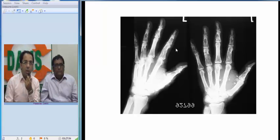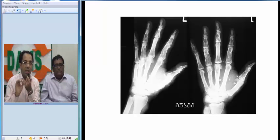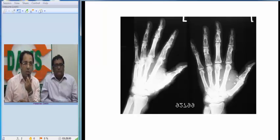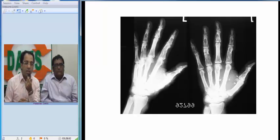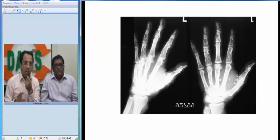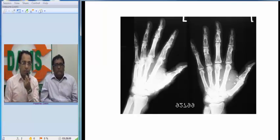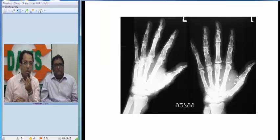Looking at the lesions carefully, some of them appear to show slight flocculent calcification — I would describe them as slightly stippled calcification. When I say phalangeal multifocal lesions with stippled-like calcification, some expansile and some non-expansile, enchondroma is my first differential diagnosis.